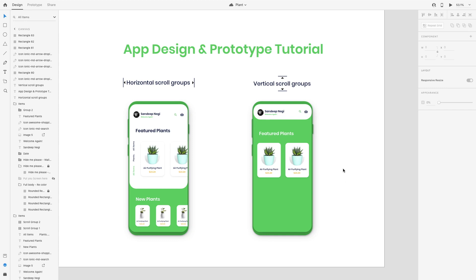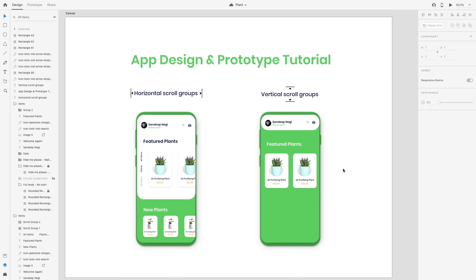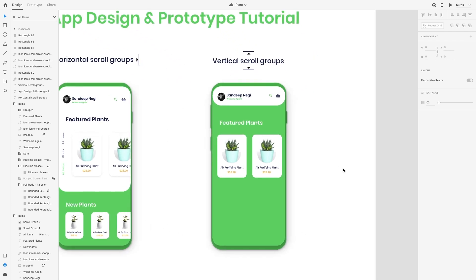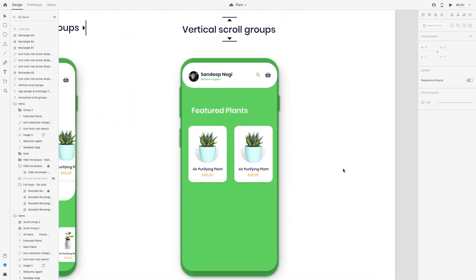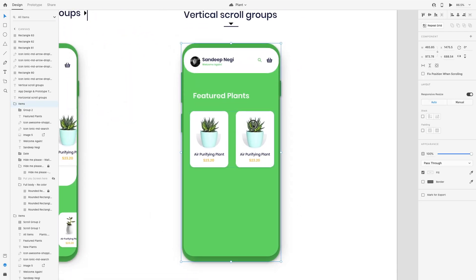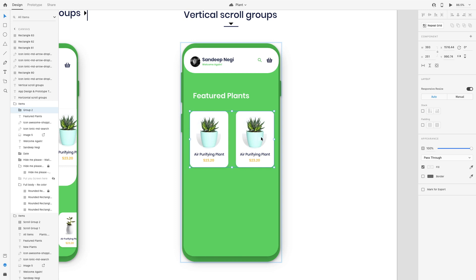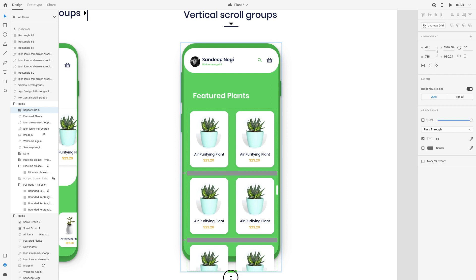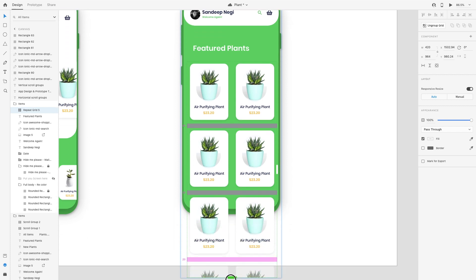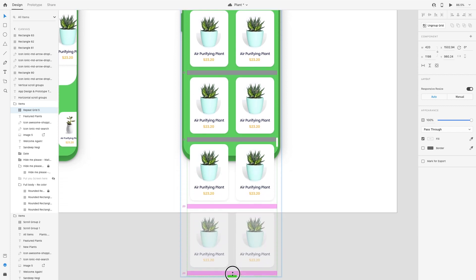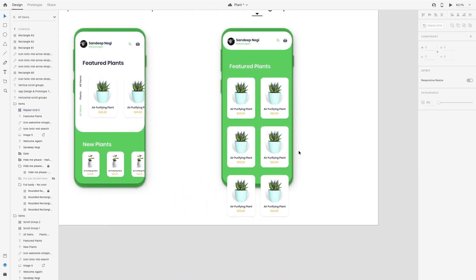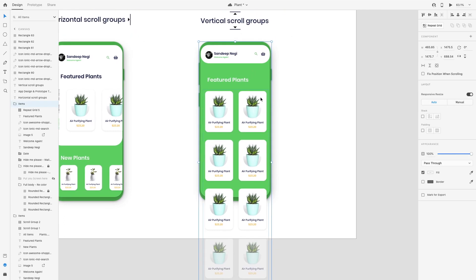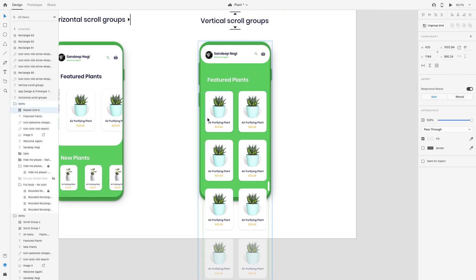Now in the second screen, we need a vertical scroll. Here we have two groups of these products. Let's make it again a repeat grid. As you can see, I have this and we need a vertical scroll.